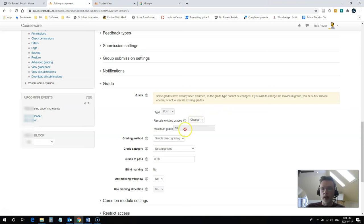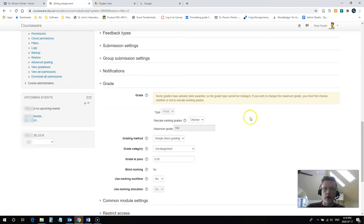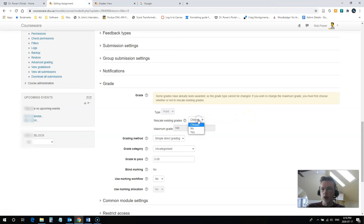Now, if you've gone in and the maximum grade is 100, but you've already given your student the correct grade out of 10, so you've given them a 9 and it's showing up as 9 out of 100, then what you would choose is no, you don't want to rescale. In this case, I do want to rescale.